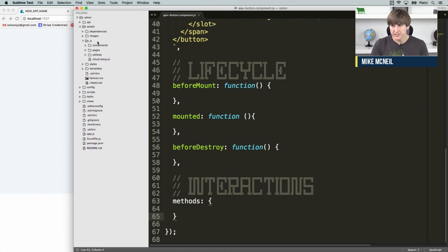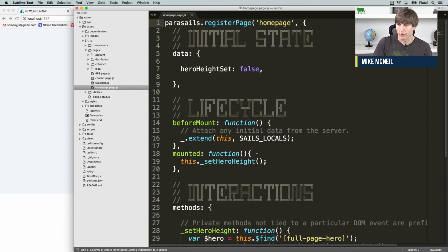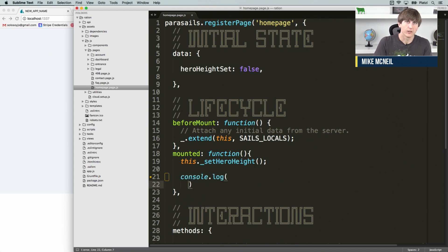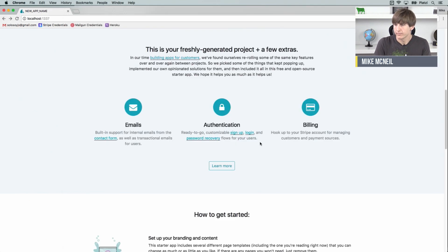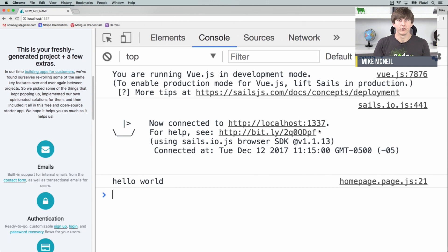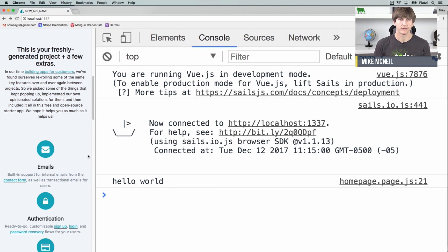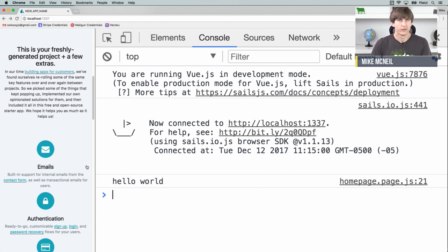That's it for components. Let's take one more look at a page script — we'll go to our homepage. Open this in your text editor, go to the mounted function, and write some code to see if you can get it to run in the browser. I'll do it here with you — for now I'll just do a console.log of 'hello world'. You can see I didn't have to kill the server to make this happen. This is a front-end change, and in the background Sails is watching for changes to our files and recompiles assets so we can see this live in the browser. And there it says 'hello world' — so that works.